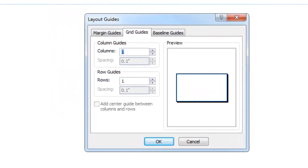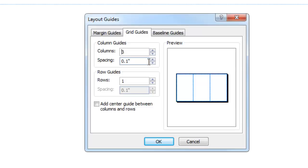In this tutorial, we will change the number of columns to 3. We want to change our spacing, which is our gutter spacing, the space between these columns, to the same as our margins, so that we have even spacing all the way around each of these columns.